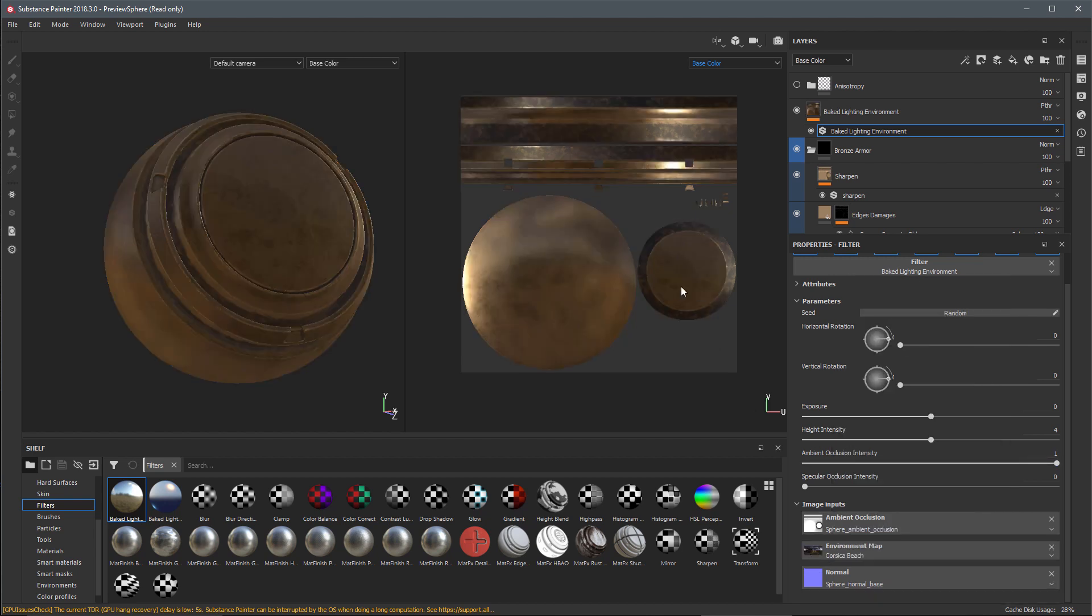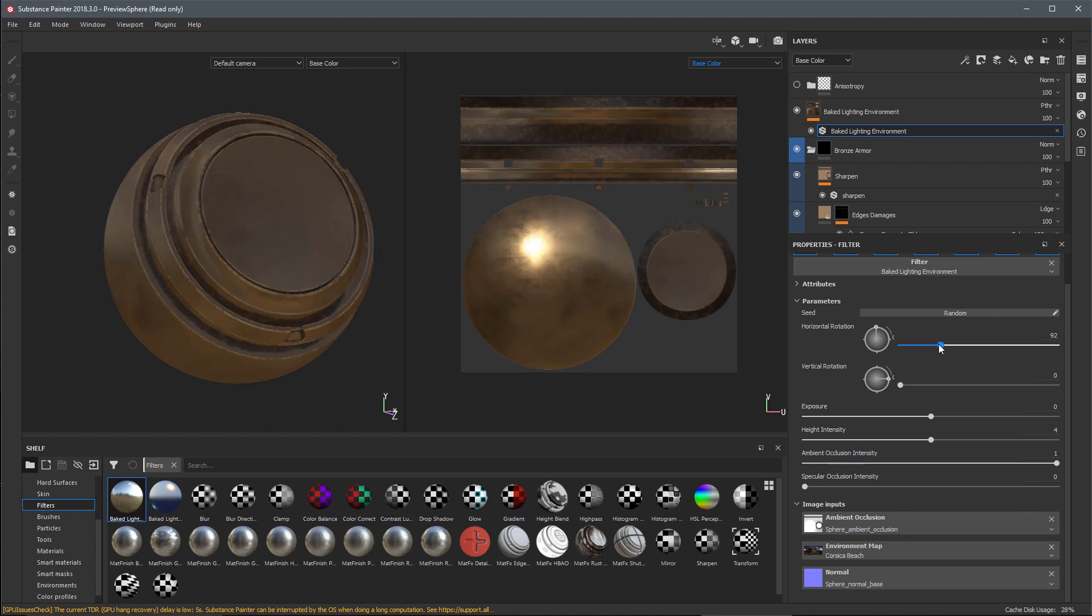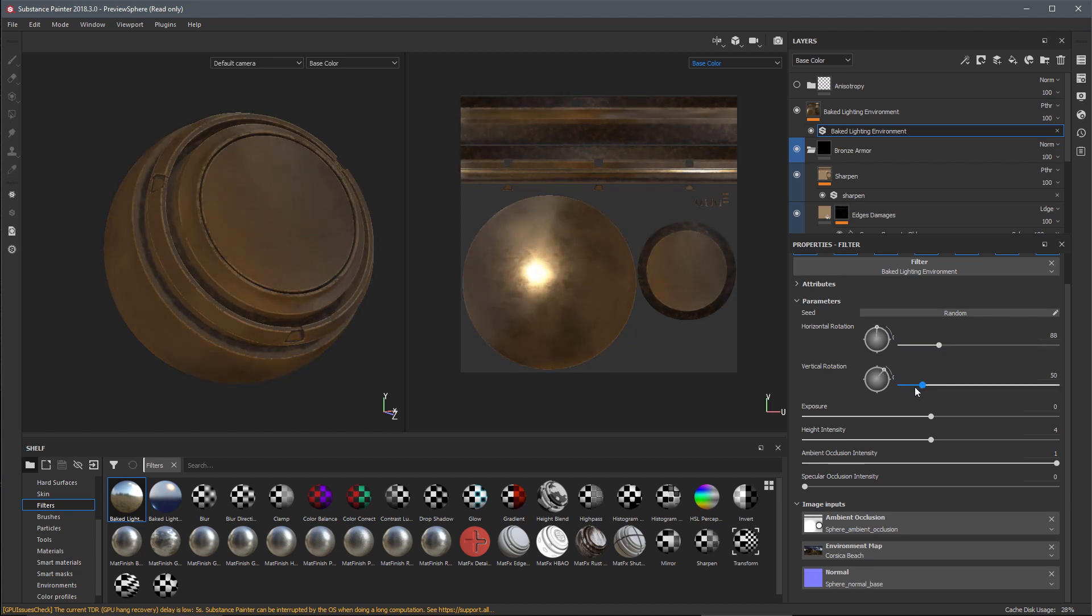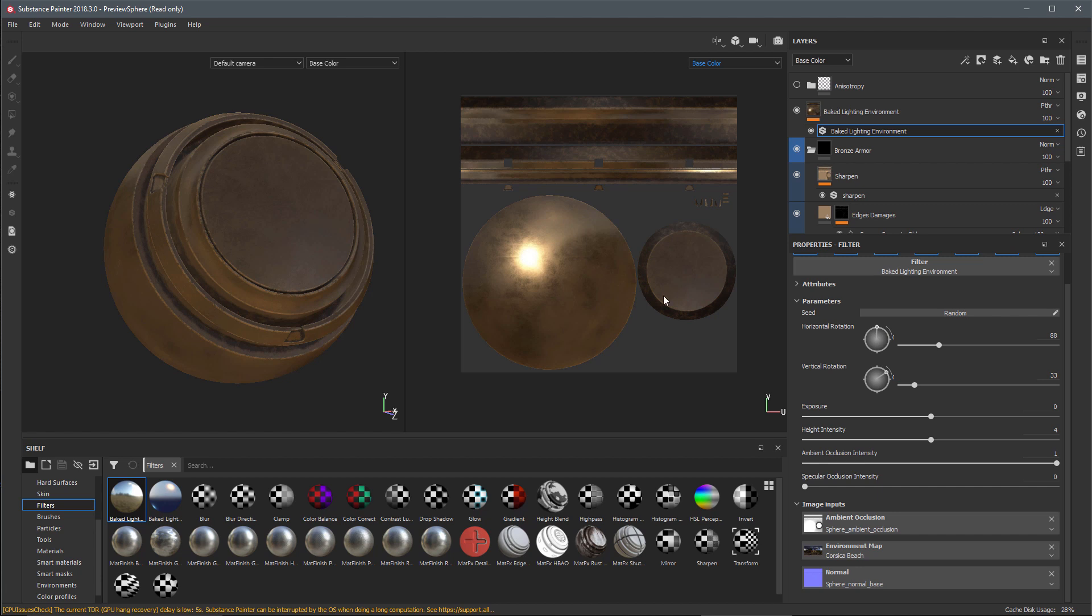It can also take into account painted details in the normal and height channels. Let's add our environment map. I'm clicking my button here, filtering my resources in the mini shelf, and I'll choose this Corsica beach map.